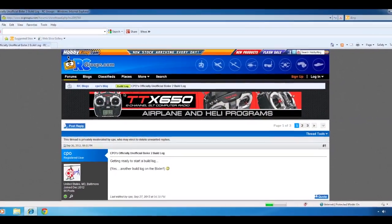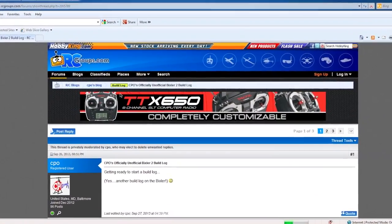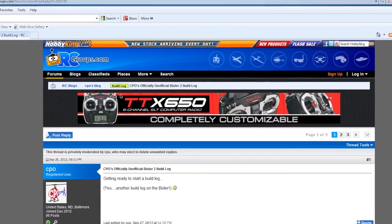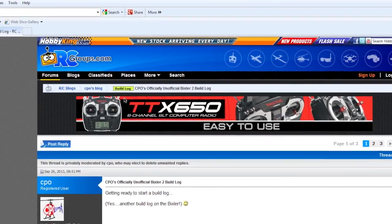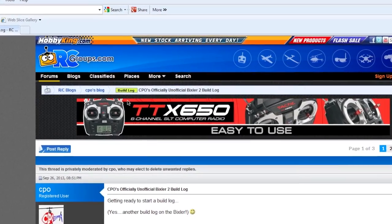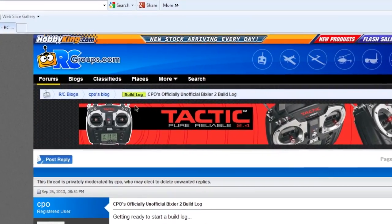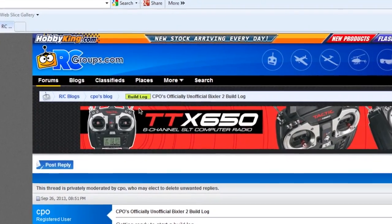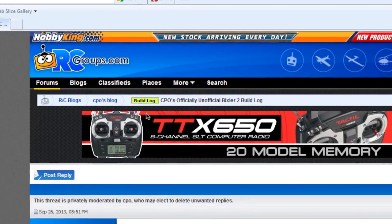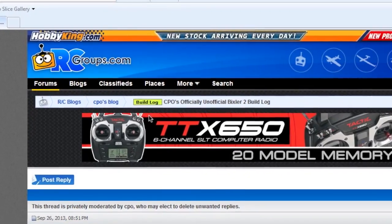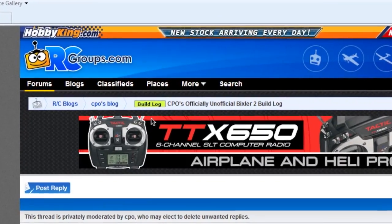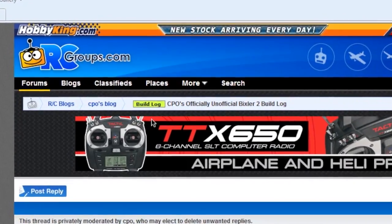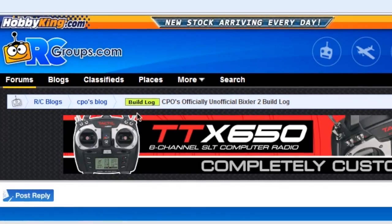I had a request from someone to show them a little bit more detail about how to actually get the Bixler 2 model information into the Phoenix Flight Simulator. So I'm just going to show you, not everybody is very savvy in computers, so hopefully this will help you and anybody else who needs it.